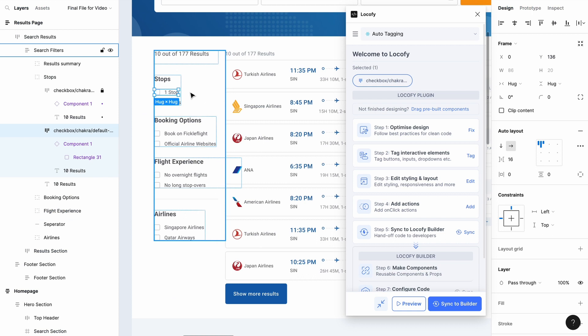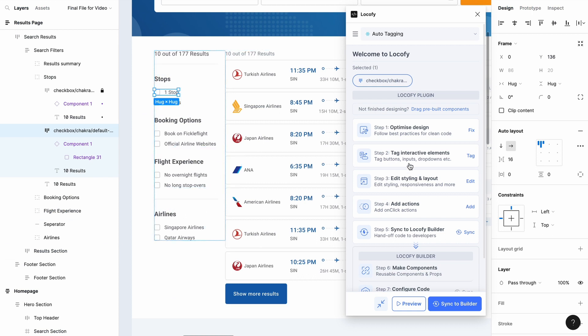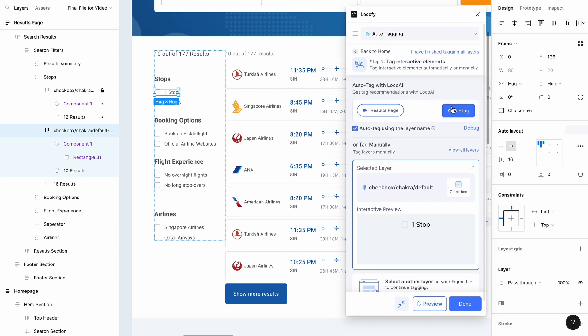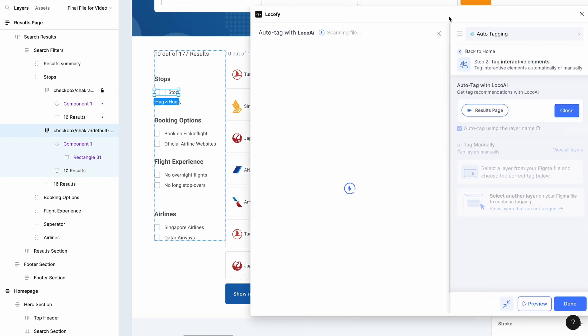After naming your layers, open step 2, Tag Interactive Elements. Toggle the checkbox for Auto-Tag using the layer name and click Auto-Tag. All of your correctly named layers will be automatically tagged and appear under the Tagged tab.